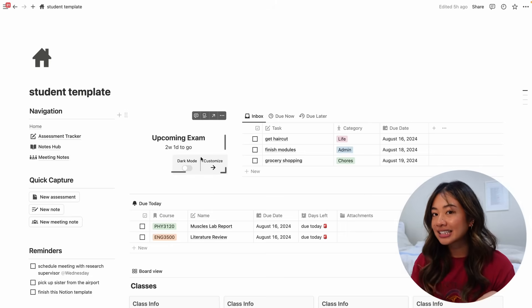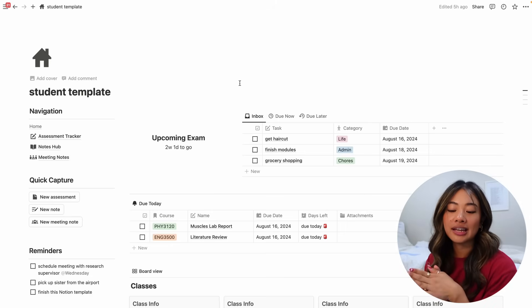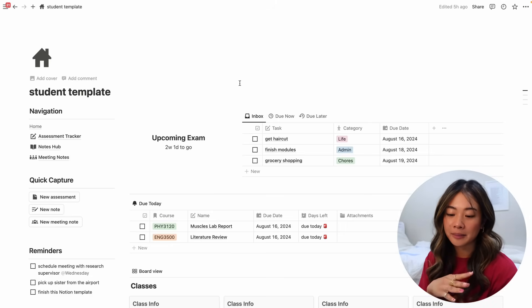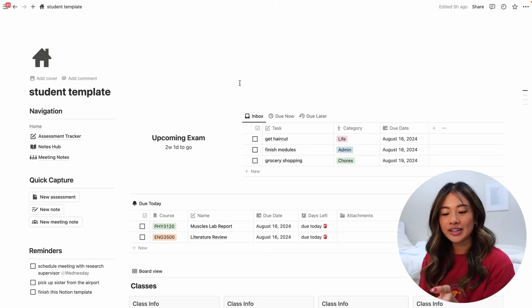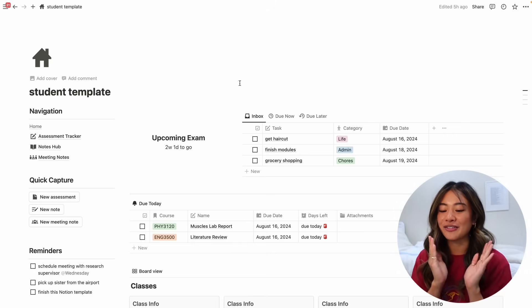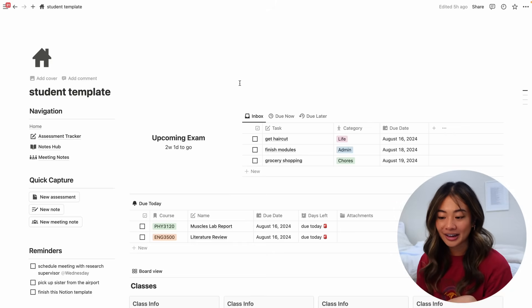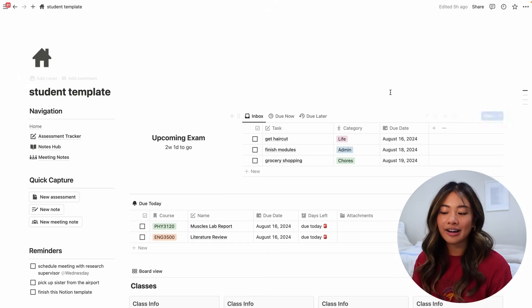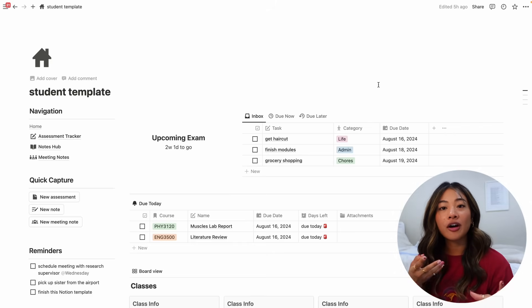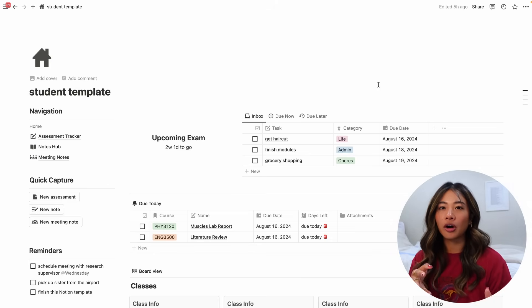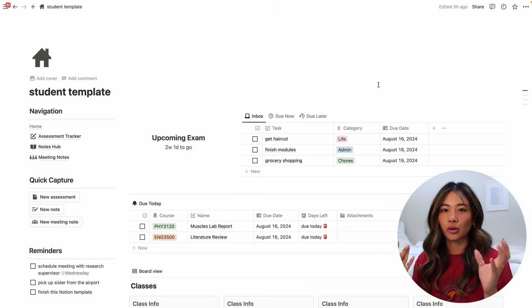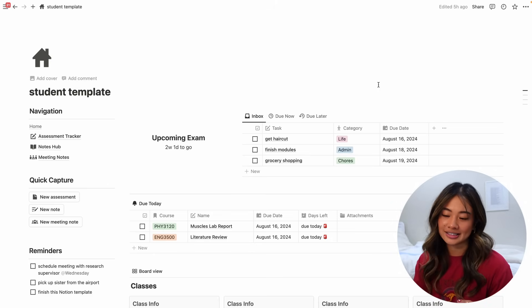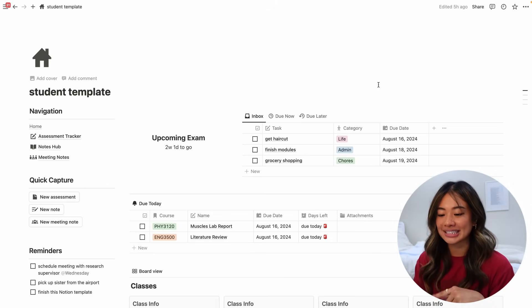Here in the middle I have a customizable widget where you can input the date of any upcoming exams or big assessments that you have so you can constantly remind yourself of how much time is left to prepare for it. Here on the right I have our to-do list which just reminds us of all of the tasks that we need to complete that aren't assessments or quizzes or exams or things like that.